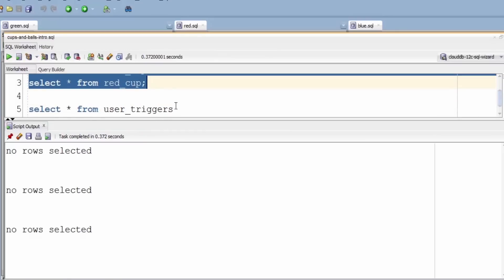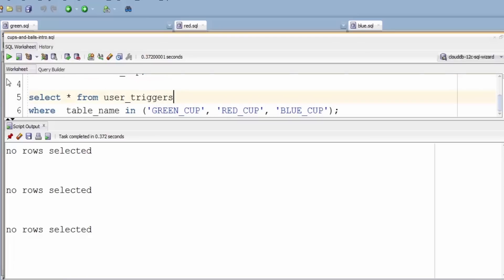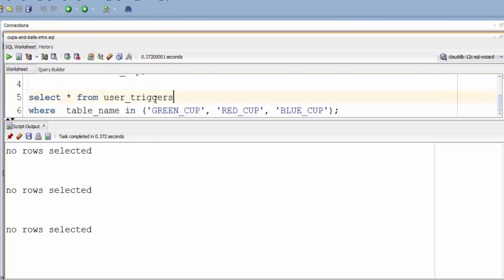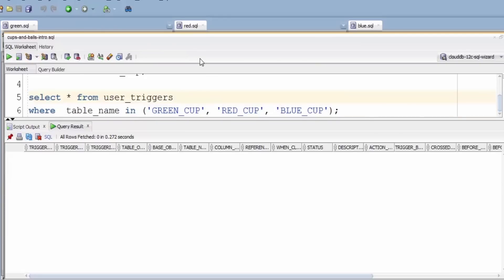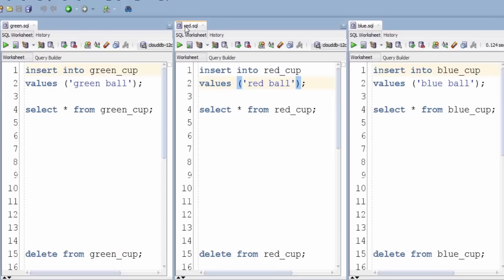Which are currently empty. What I'm going to do is insert into these different colored balls or rows. Now before we get started, to show there's nothing up my sleeve, we can see there's no triggers on these tables.